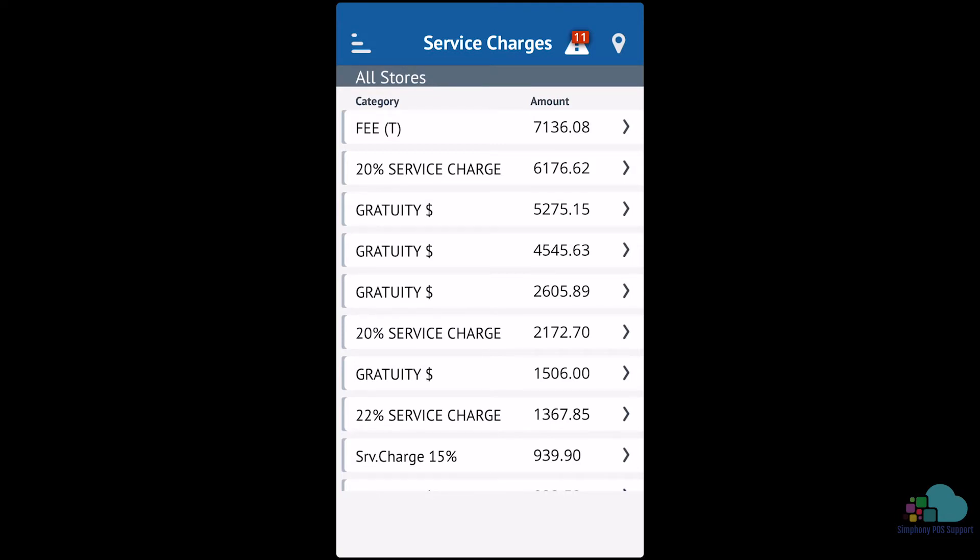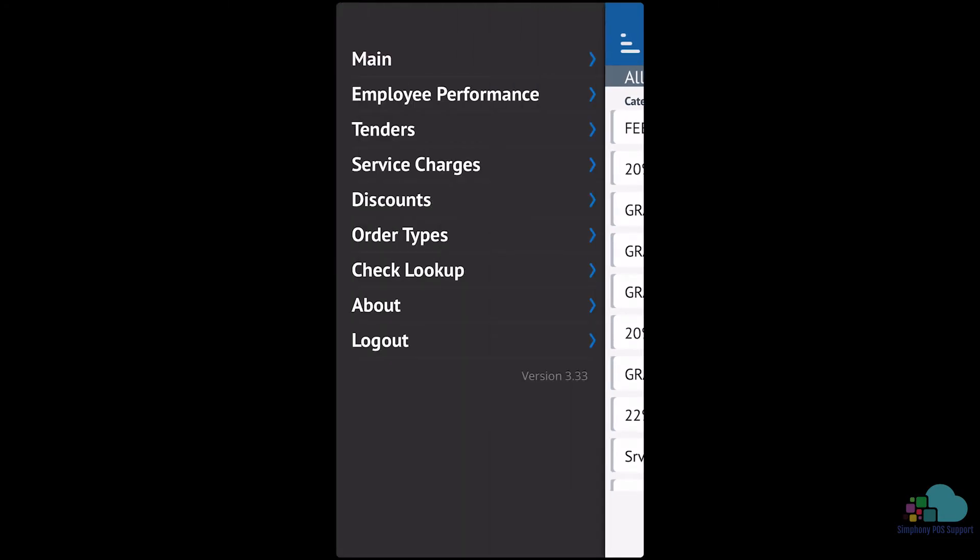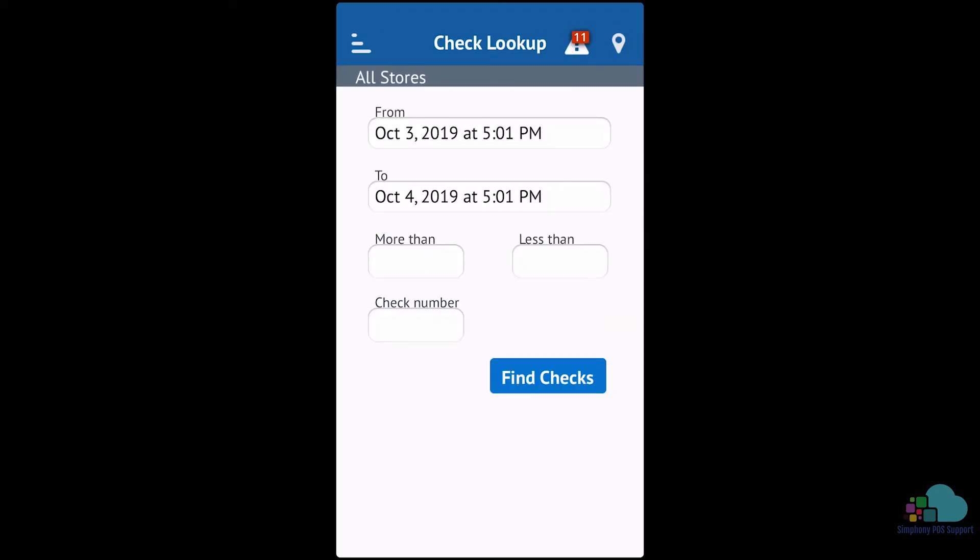We can also see details on discounts and auto types. The last item that we're going to be visiting is the check lookup feature. We can use this to look up checks based on value or the check number if we know it.